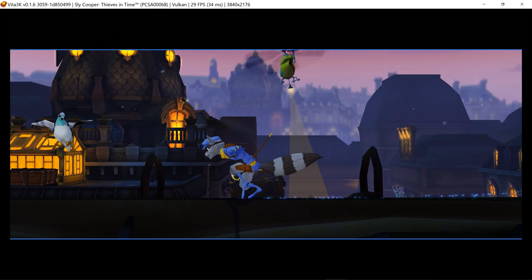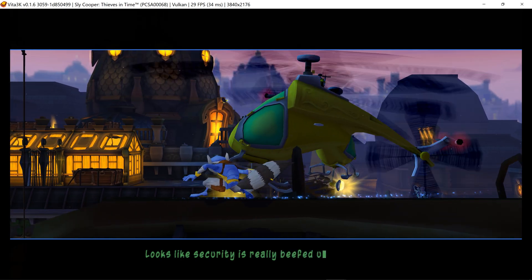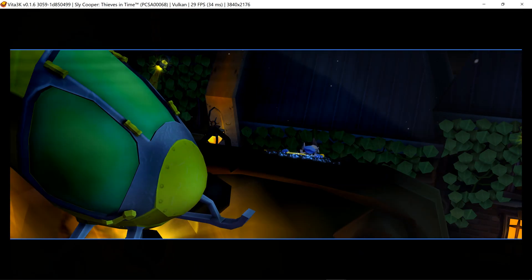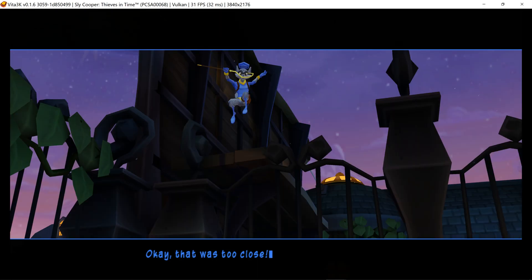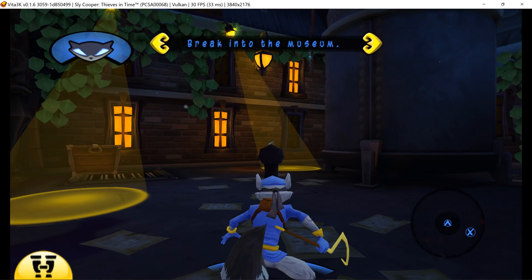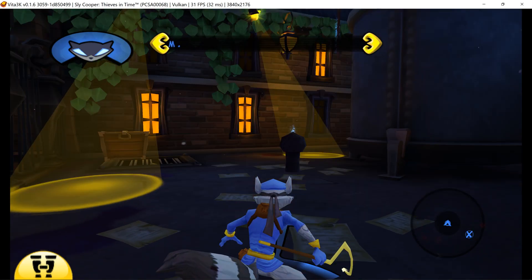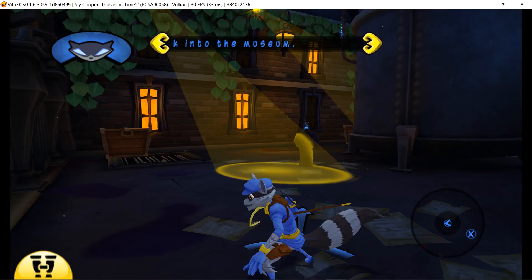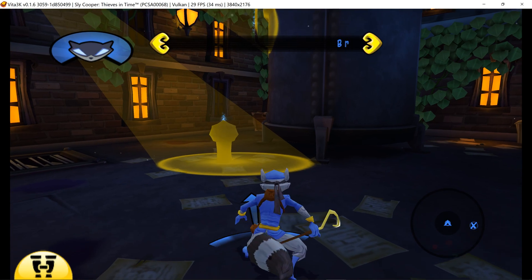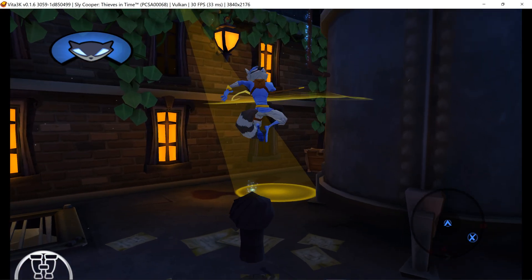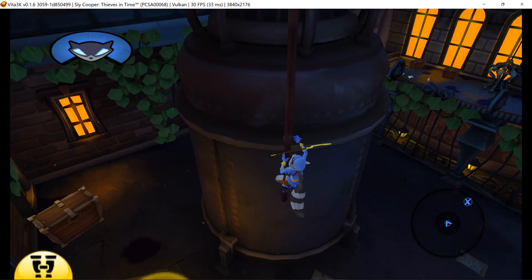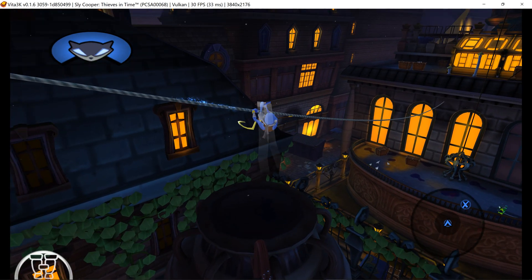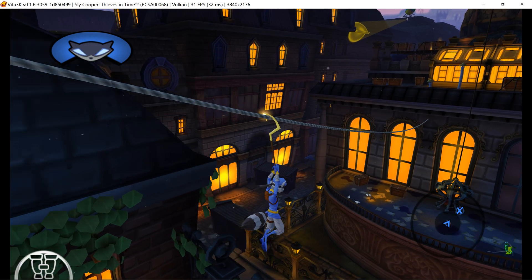Looks like security is really beefed up tonight. That was two bucks. My, that flagpole looks like it leads you right to the roof. See, I told you it would be a piece of cake.